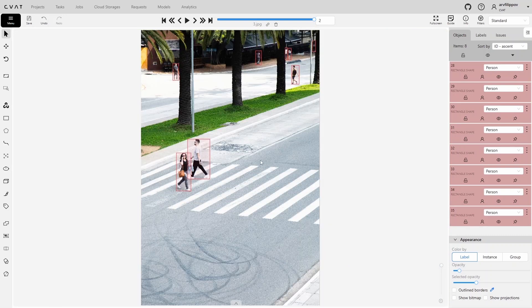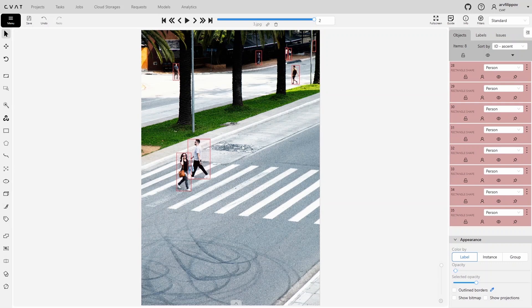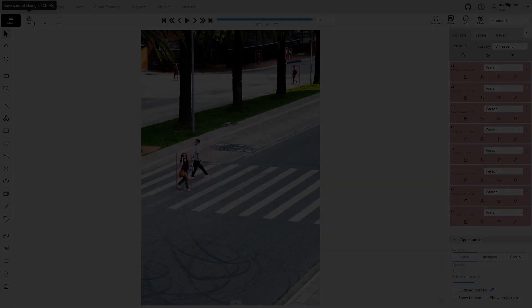So, we have completed the annotation of the final frame, and explored the key methods of working with bounding boxes in various conditions. Don't forget to save the annotation. Remember, the accuracy and precision of annotations directly affect the quality of the data you create for training models. Make use of tools, filters, and hotkeys to optimize the process and make it more efficient. That's all for now. Thank you for your attention. Good luck with your projects, and see you in the next lessons.